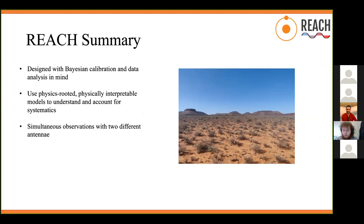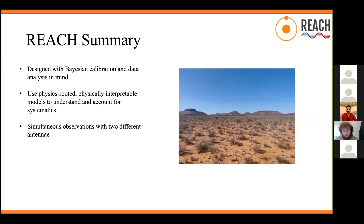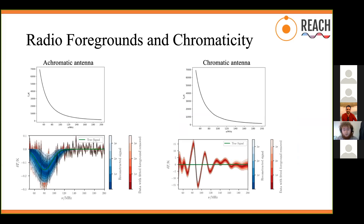We're going to be deploying into the Karoo Radio Reserve in South Africa. The experiment has a prototype of the first antenna — the hexagonal bladed dipole — with the intent of deploying it in the field and starting preliminary in-field tests in the early part of next year.